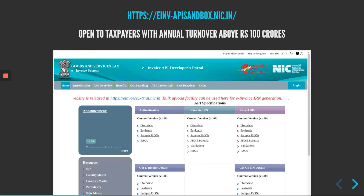Before being able to prepare invoices and e-invoices, you should first get an account on the website e-inv-api-sandbox.nic.in. This website is now open to taxpayers with annual turnover above 100 crores.